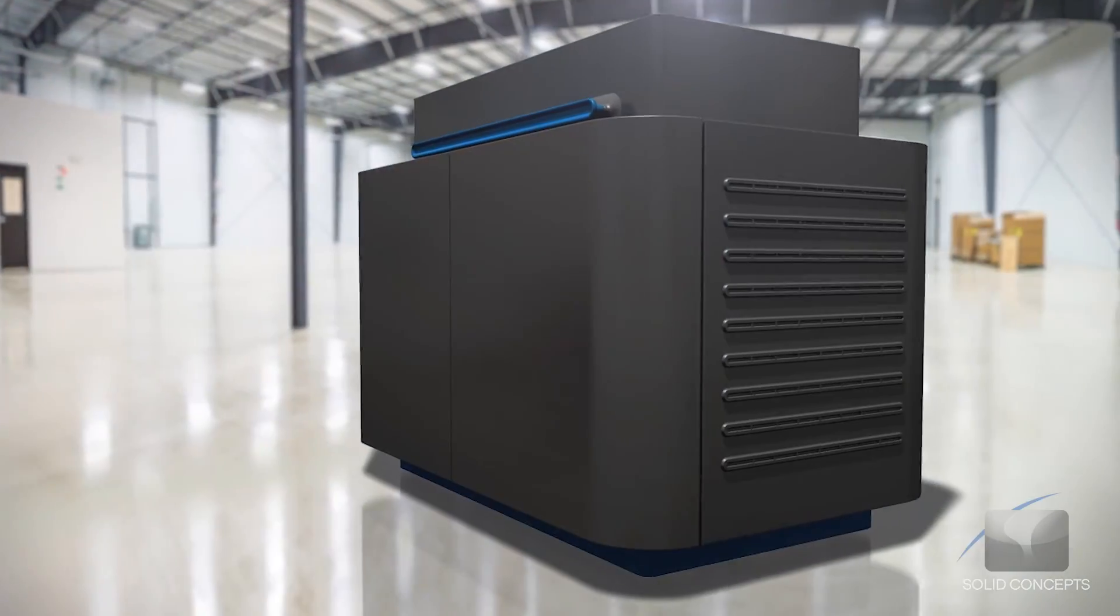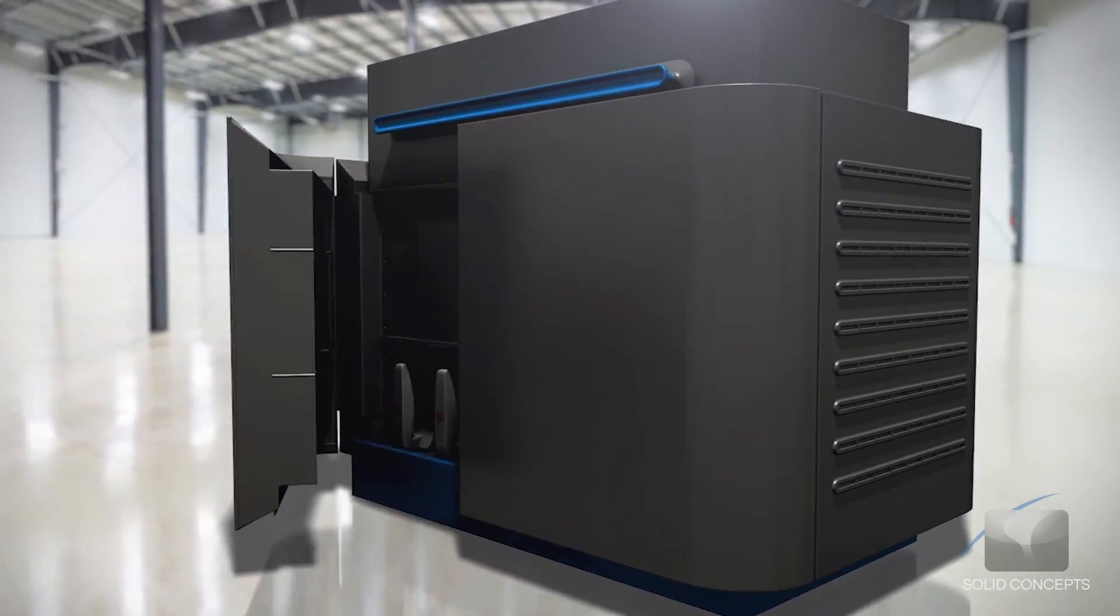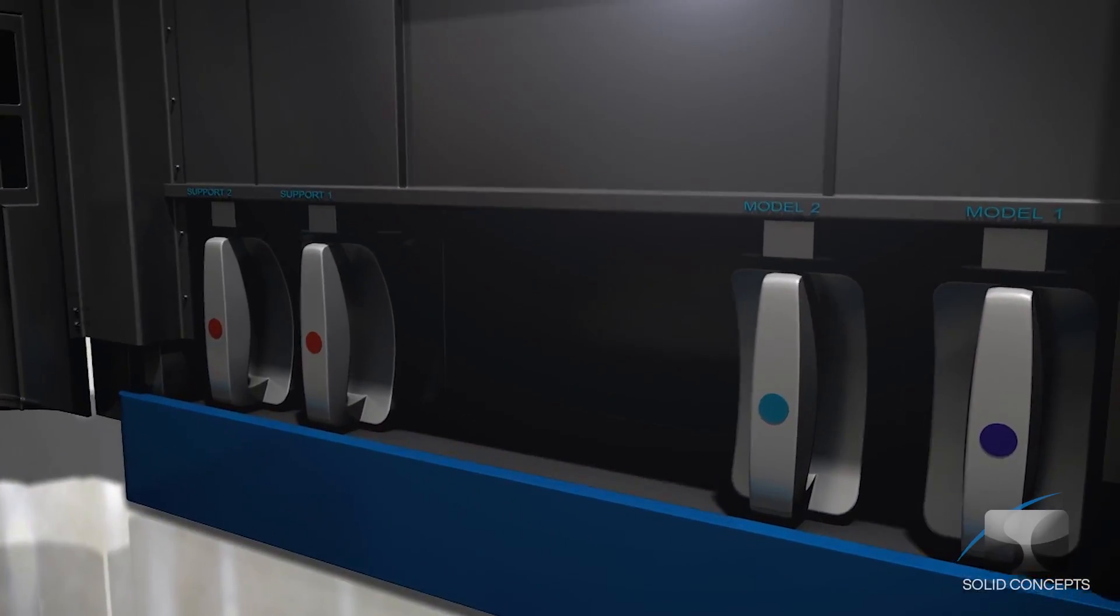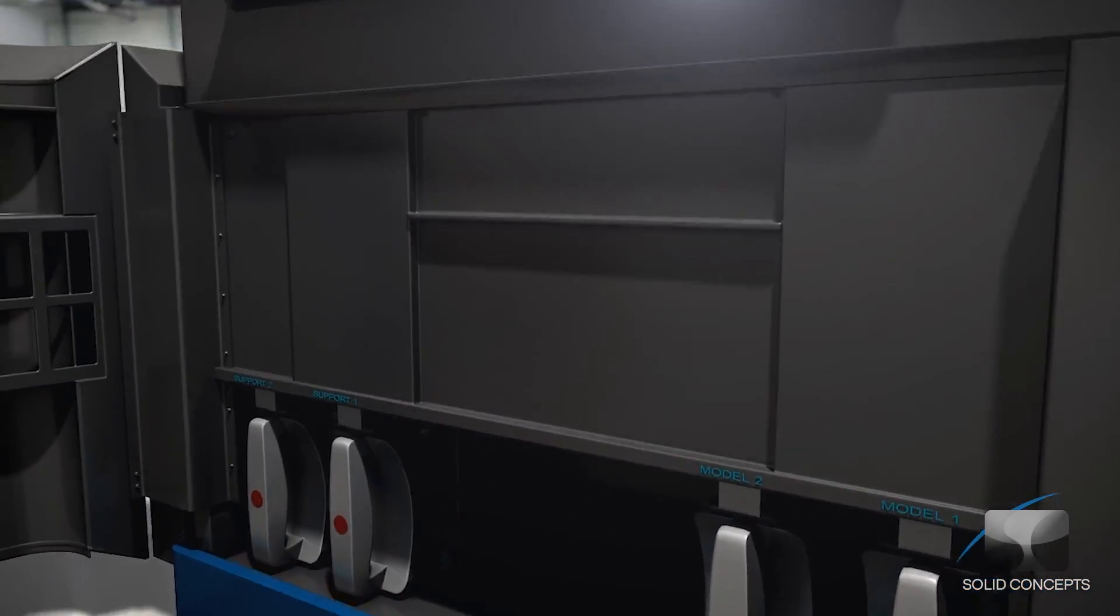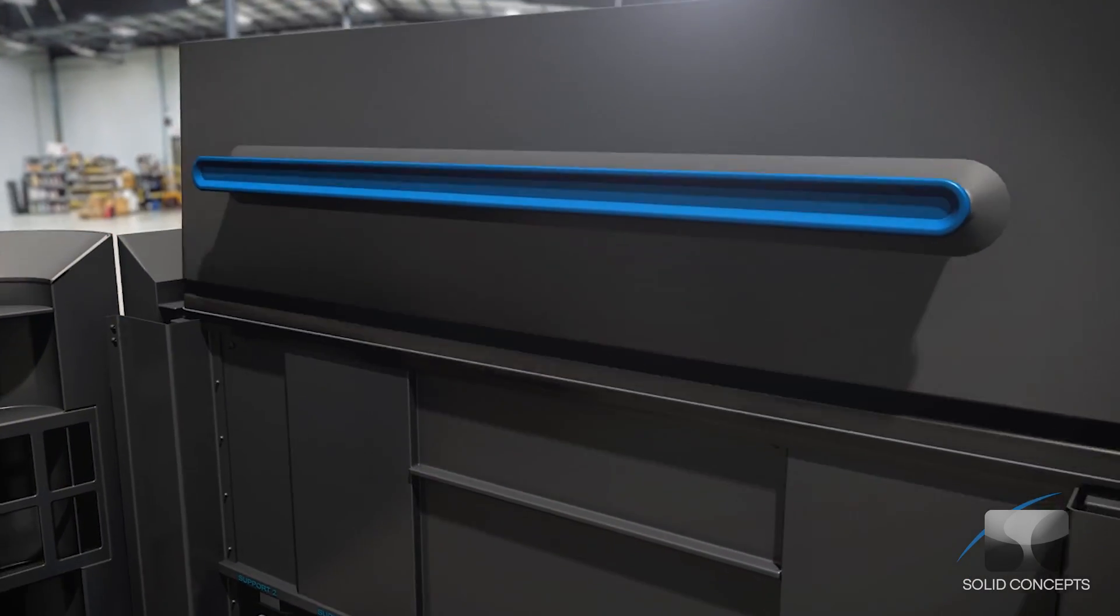The data is then transferred to the PolyJet machine, which begins constructing the object one layer at a time.